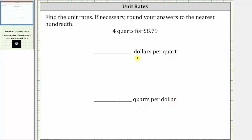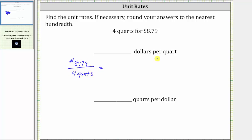To find the unit rate in dollars per quart, we first write the rate from the given information as dollars per quarts, which is $8.79 per four quarts. To find the unit rate in dollars per quart, we need the denominator to be one quart, not four quarts.